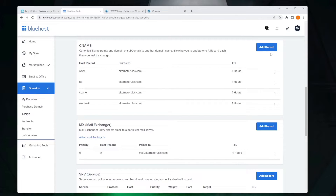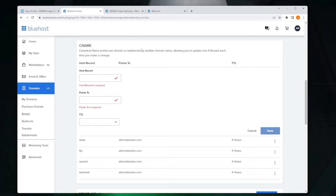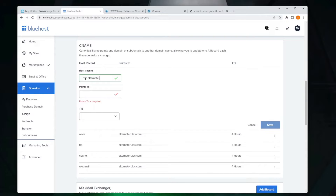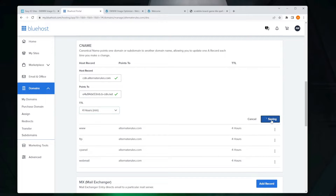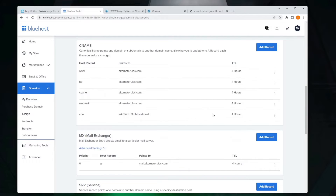I happen to be on Bluehost. If I go down to my CNAME section and click 'Add a record', I'm going to put in that new custom name that I had, and add the point-to value I copied there — it's that e-[hash]-bcdn, b-cdn.net address. We're going to go ahead and hit Save. It is saved, and you can see it's verified that it is here.